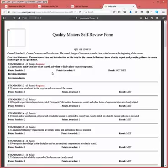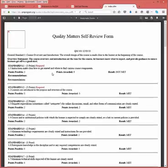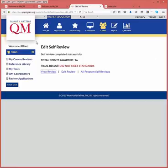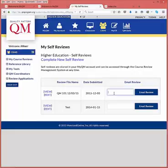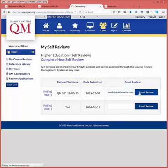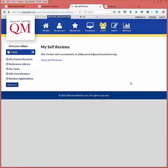The on-screen version is formatted for printing using your browser's Print function. To share the detailed report by email, select the Self-Reviews link under the My Course Reviews menu. Enter an email address in the Email Review column for the review you wish to share and select the Email Review button. A confirmation message displays and the recipient has received an email with a PDF of the Self-Review attached. To return to the Self-Review list, select the View Self-Reviews link.